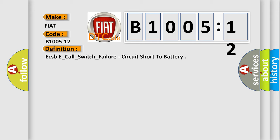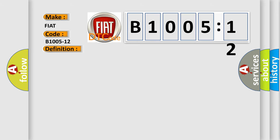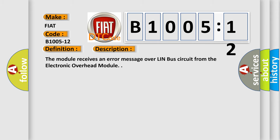And now this is a short description of this DTC code. The module receives an error message over LIN bus circuit from the electronic overhead module.